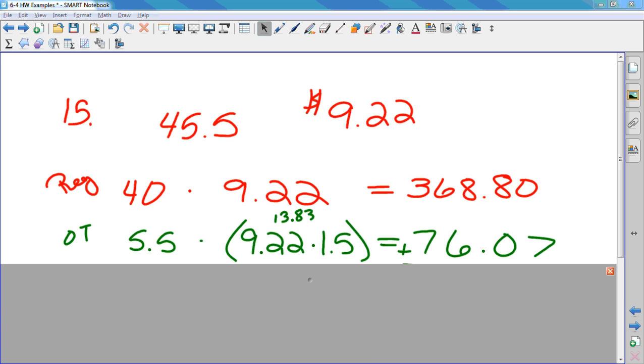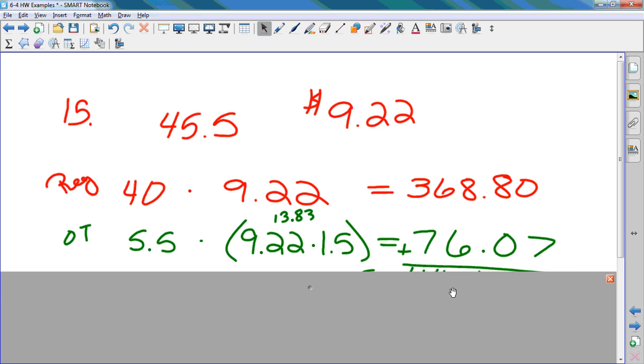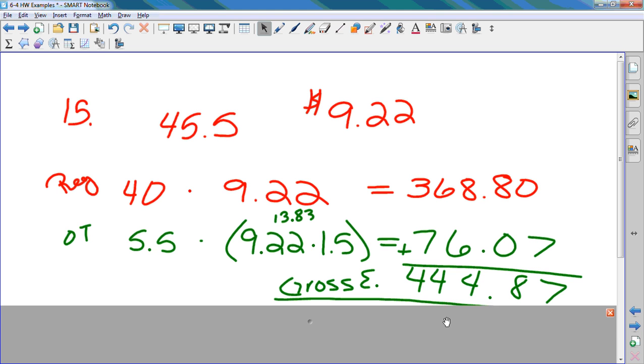How do I calculate his gross earnings? Add them together. We're adding the $368.80 and the $76.07. This is how much regular money he gets, and this is how much overtime money he gets. So if we add them together, that's the total money he gets. That's the gross earnings.